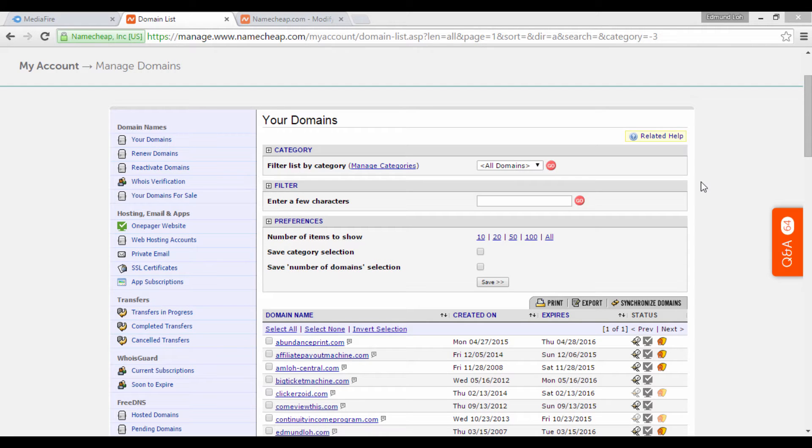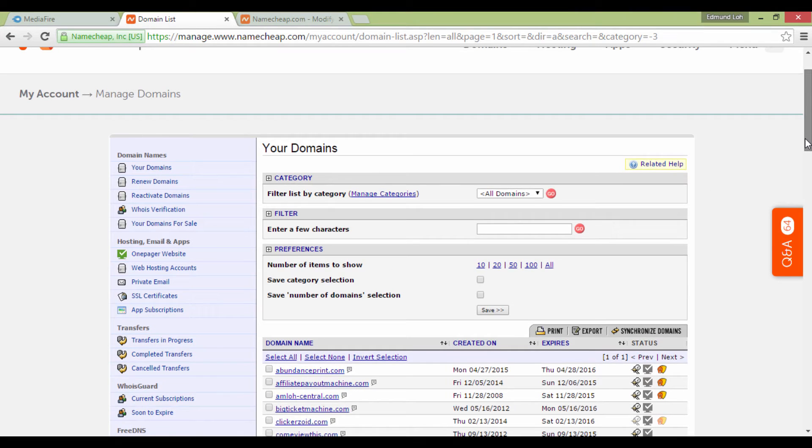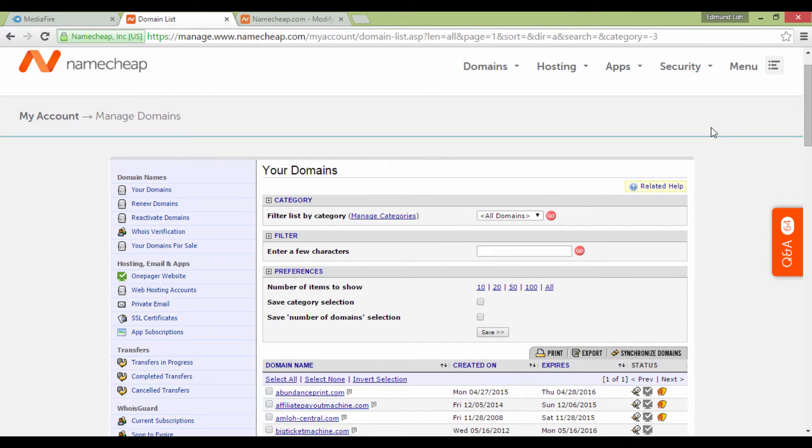In this video, I'm going to show you how to configure your domain name server, also known as the DNS, for your Namecheap account.